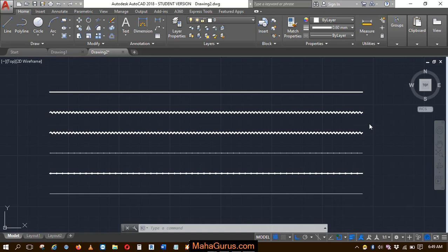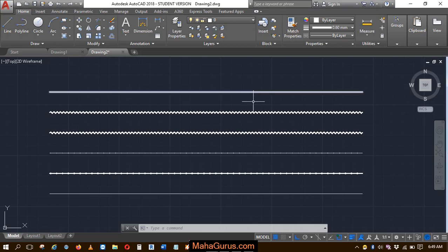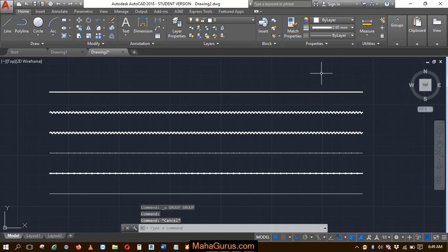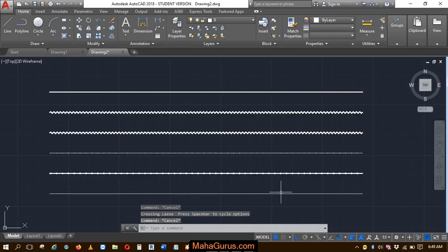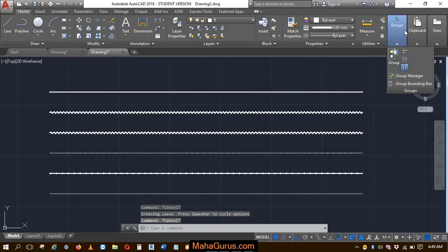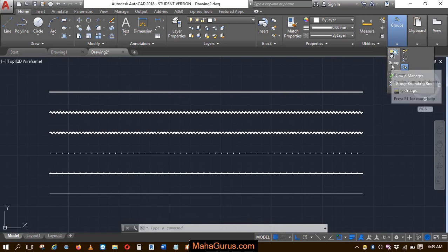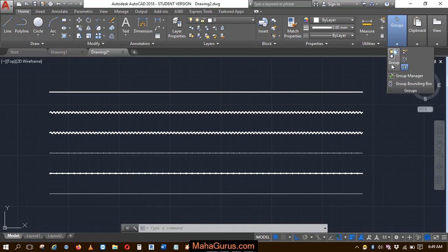We have various types of objects in the form of lines and we want to make all these lines into a group. For that, we have to click on this groups option and then click on create a group. Just click on that and this command will be activated.